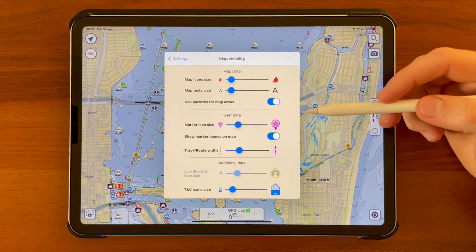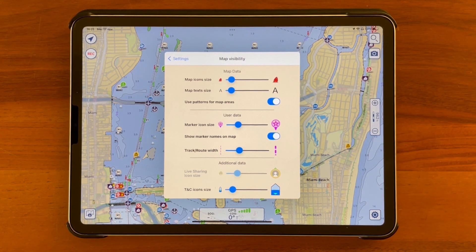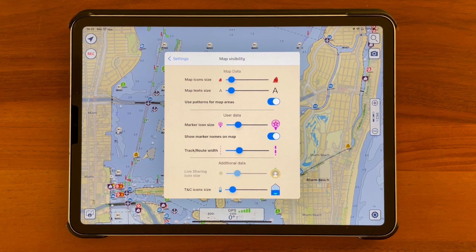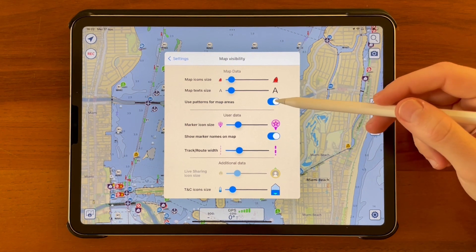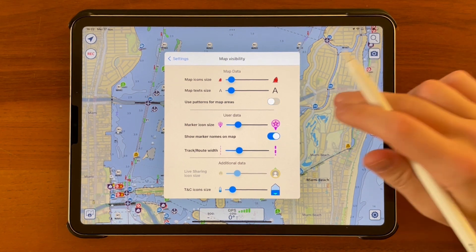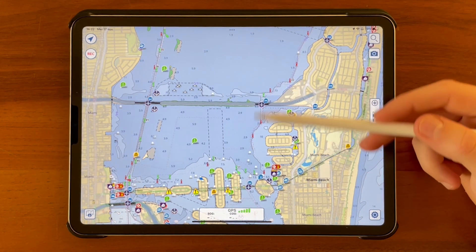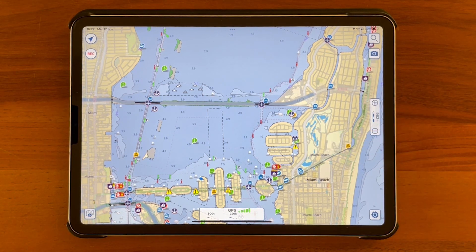With the last item, 'use pattern for map areas', we allow the user to decide at any time whether or not to see the fill icons of some areas, for example restricted areas, anchoring areas, or no-wake zones, as you can see here in the map. Disabling the patterns will give you a cleaner and more understandable map.